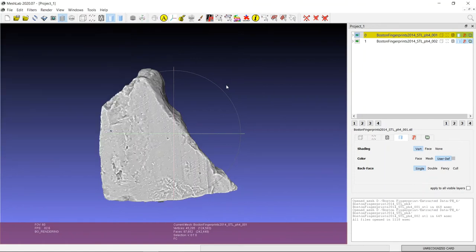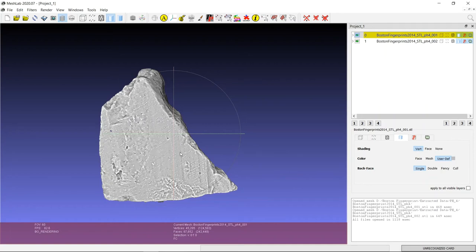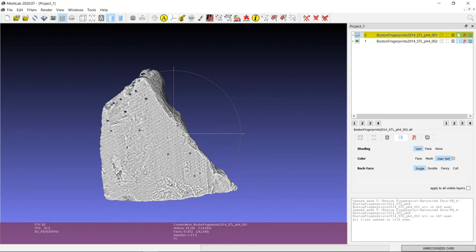You might notice that there are some strange gray striations kind of going from bottom left to top right on this potsherd. So if we turn off the visibility for the first file, we'll see that this data, you can kind of call it stripey. So it's not a very technical term, but it's very accurate.